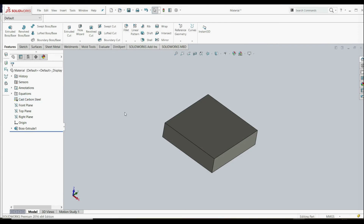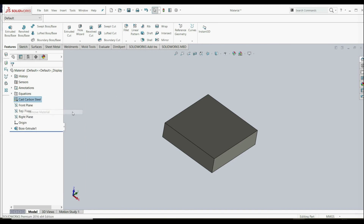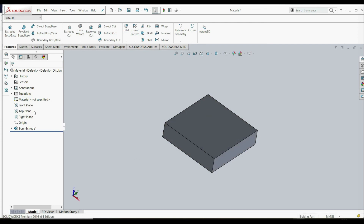If you want to remove or change material, we can simply right click on it and edit material to change it, or we can just click Remove Material. And there is no material. This is the end of the lecture. Thank you.